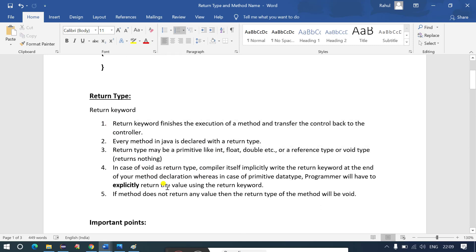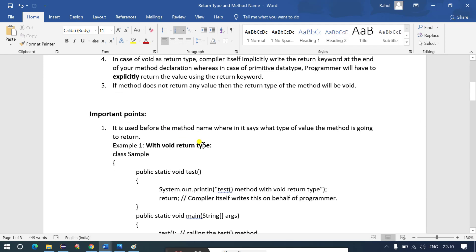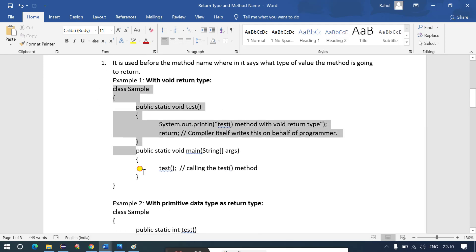I'll discuss the important features of return type — why we use it and what is its purpose in Java. You can refer to the listed theoretical points to understand the definition of return type and why we use it. The use of return type is to finish the execution of any method and transfer the control back to the caller. Let's take an example.